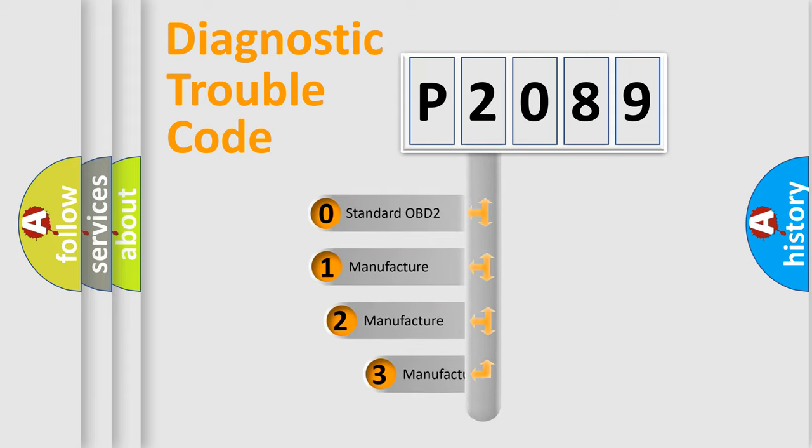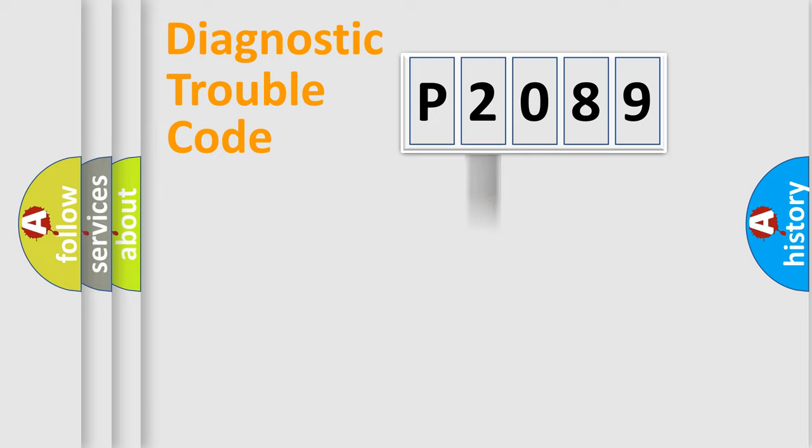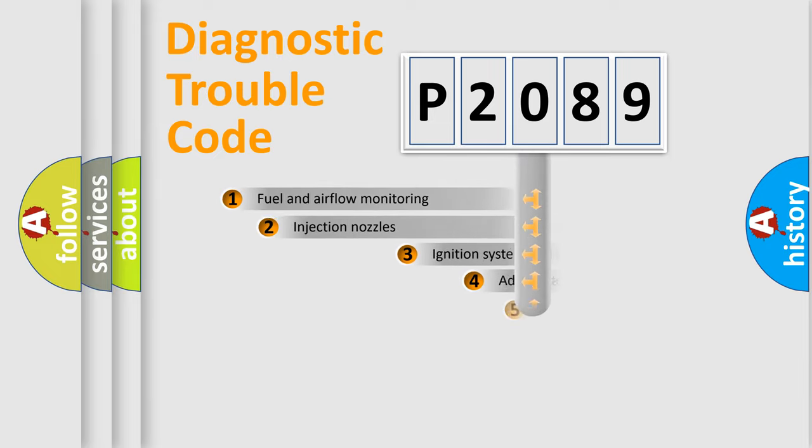If the second character is expressed as zero, it is a standardized error. In the case of numbers 1, 2, or 3, it is a more specific expression of the car-specific error.